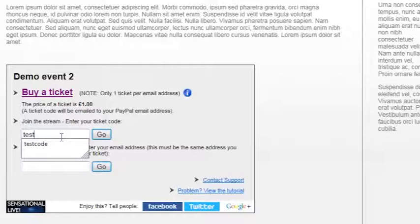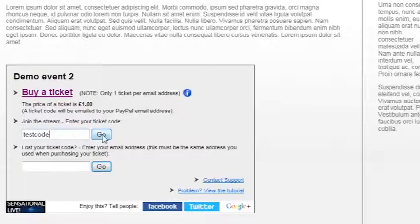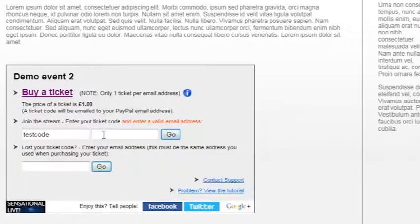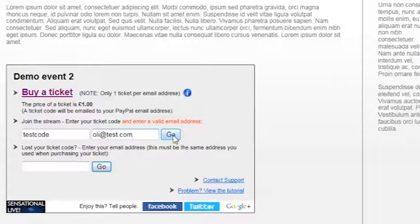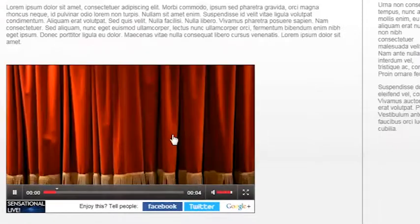To use a promotional code, simply enter this code into the same box as it's written. Press go and again you're viewing the stream.